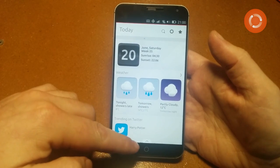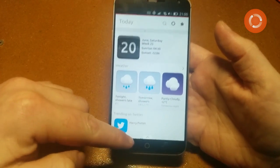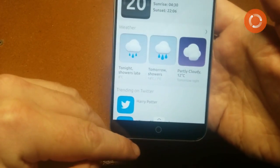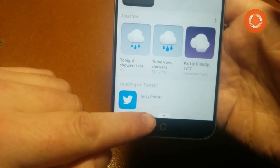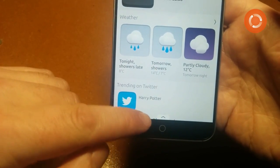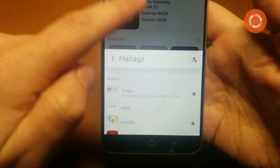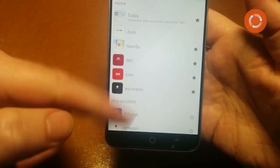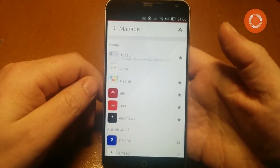The bottom of the screen changes depending on the application, but most applications have a little tab at the bottom which you can pull up to get options for the application you're currently in.